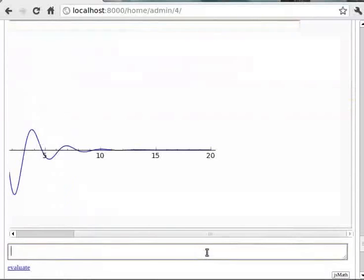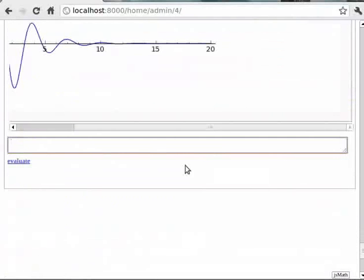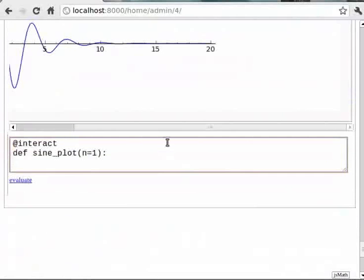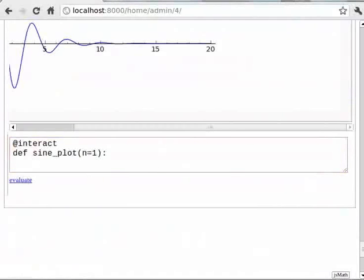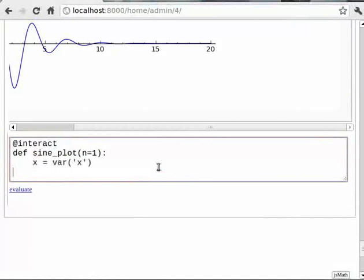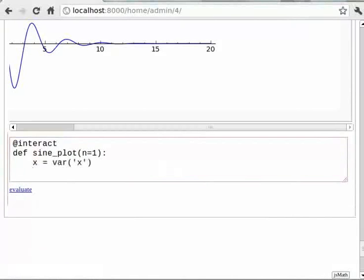You can type at-the-rate interact, then def sine_plot n equals 1, then x is equal to var within brackets in single quotes x, then P2 is equal to plot sin n star x comma x comma 0 comma 2 star pi.